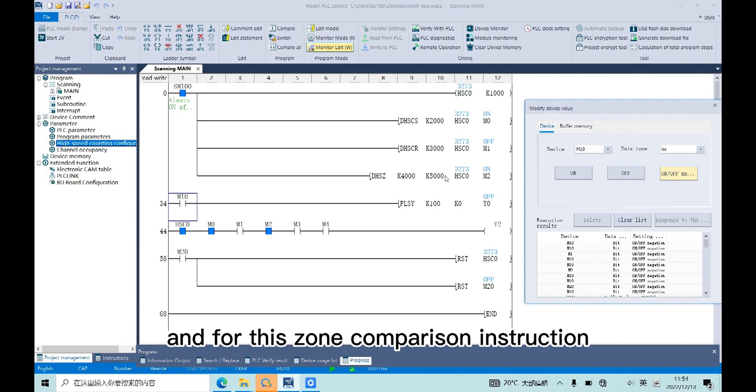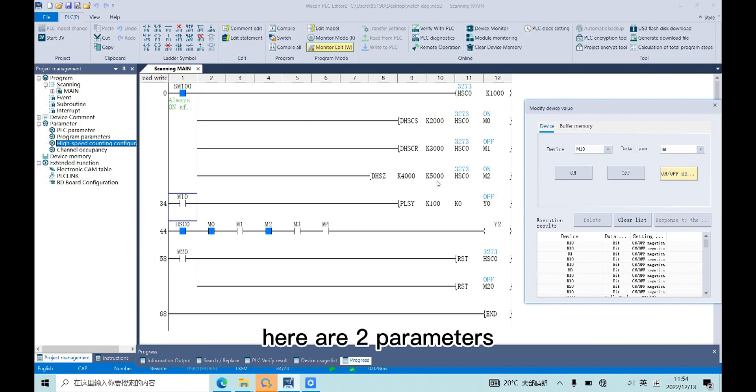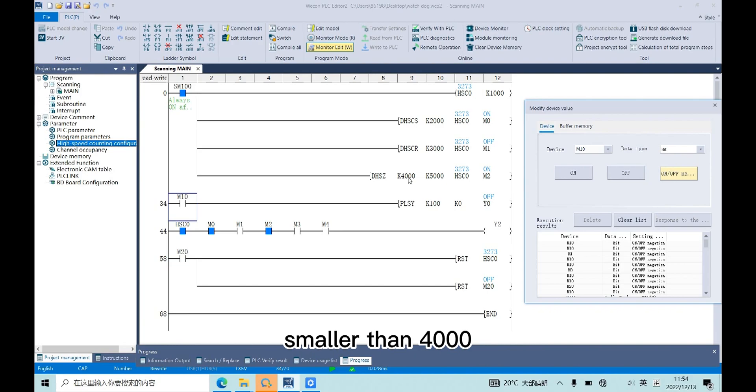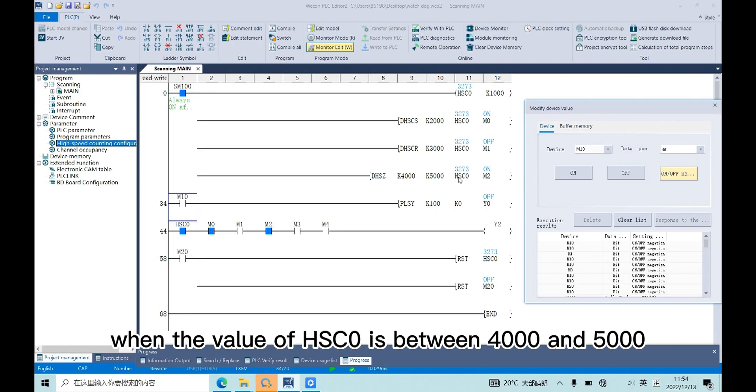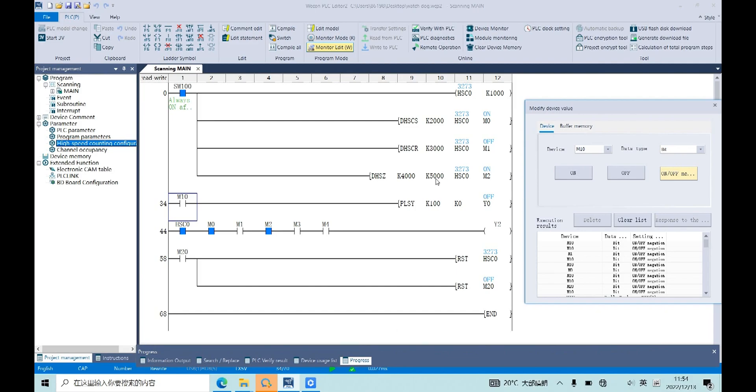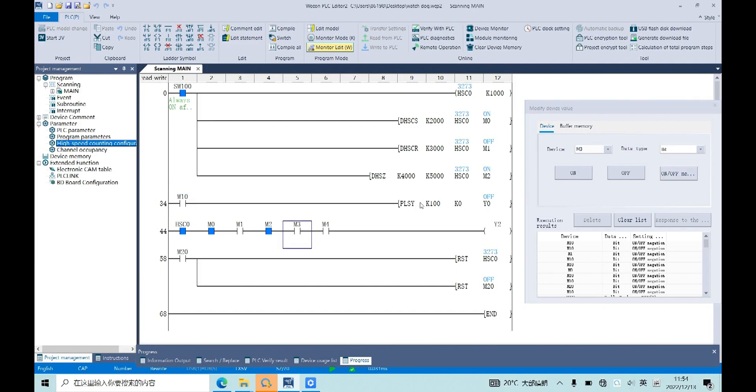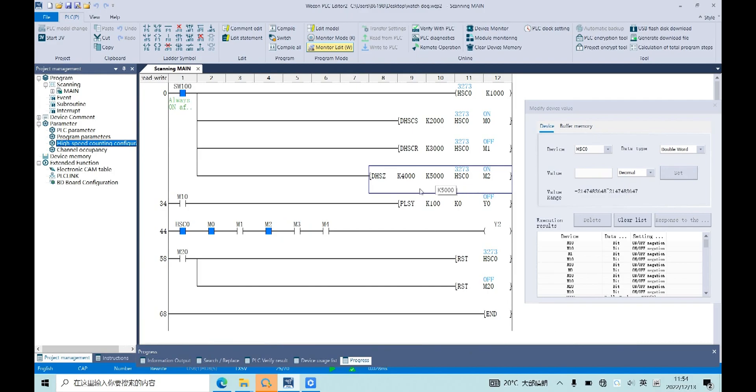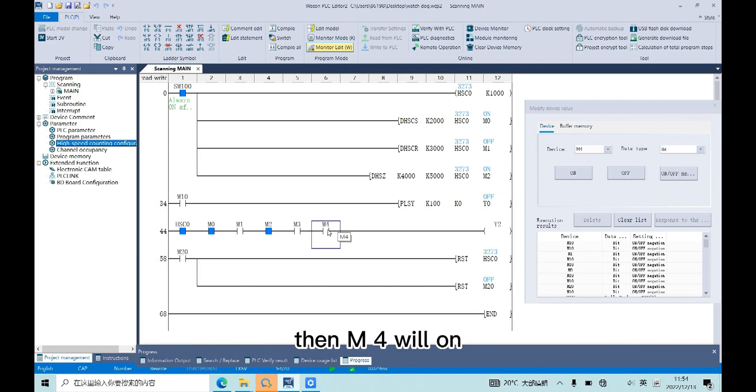And for the zone configuration instruction, there are two parameters. When the value of HSC0 is smaller than 4000, M2 will be on. When the value of HSC0 is bigger than 5000, then M4 will be on.